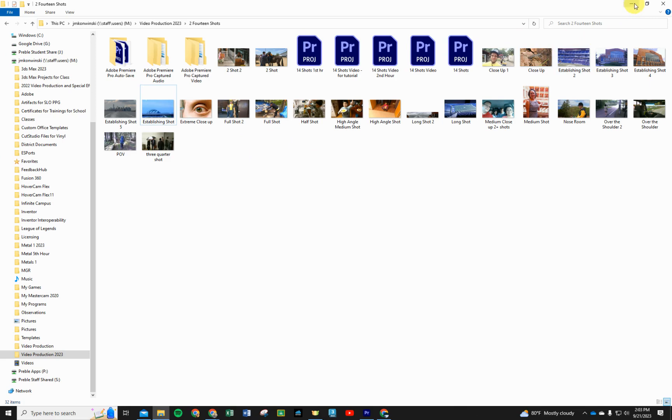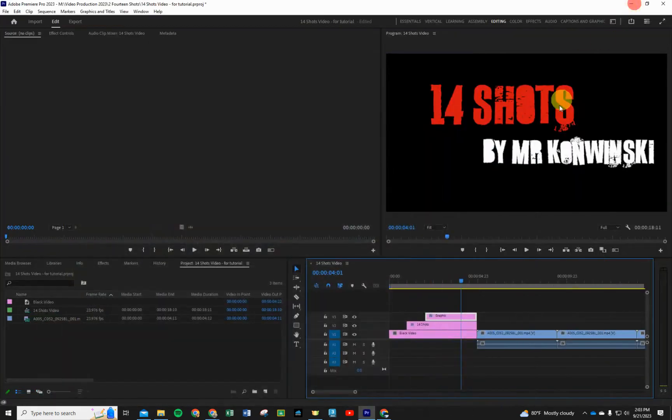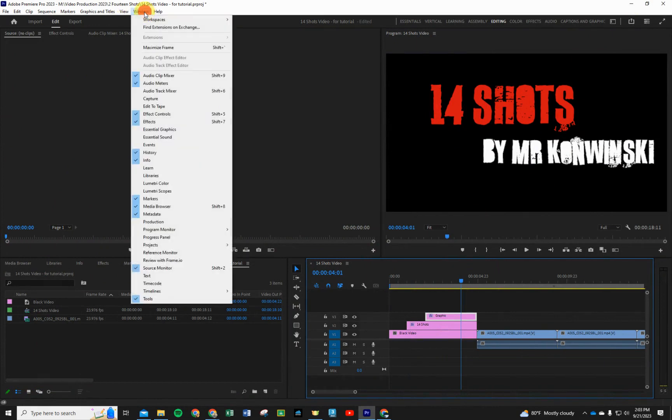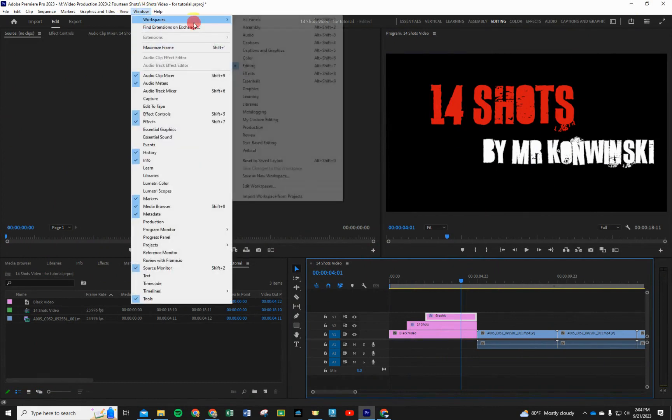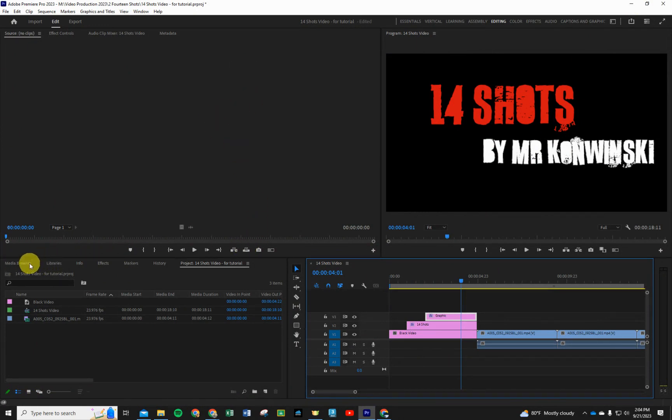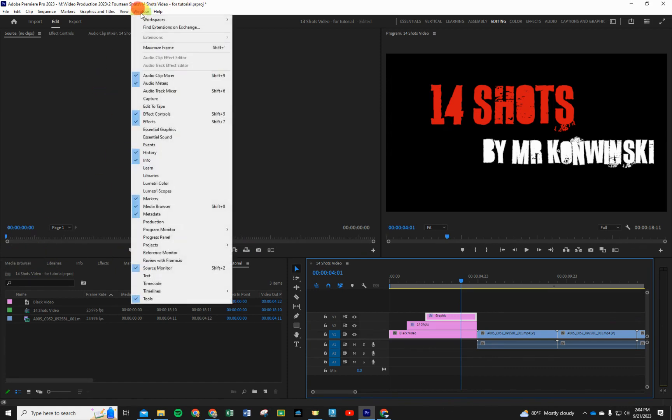What we're going to be doing now is importing that media into our project page. So if you're still in Premiere Pro, we want our workspace to be in editing mode because we'll be able to find it here down in this bottom window. We have our media browser window.